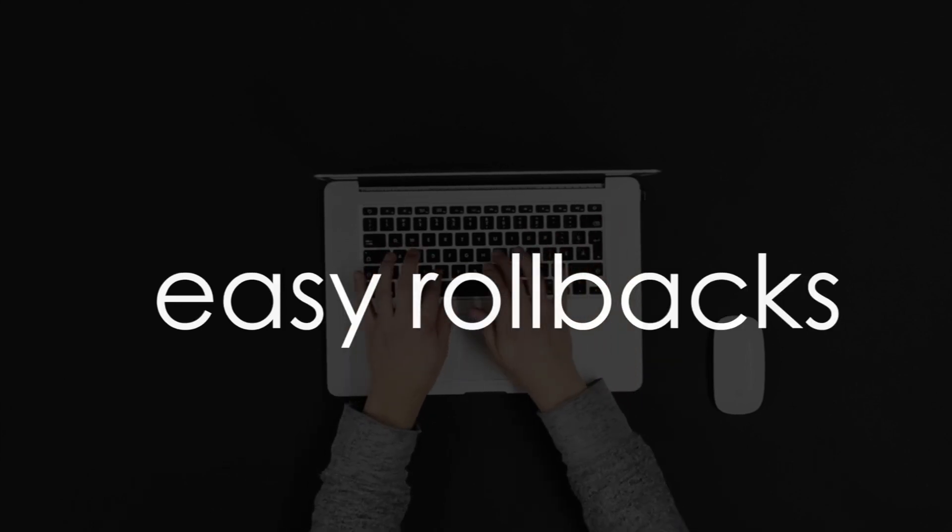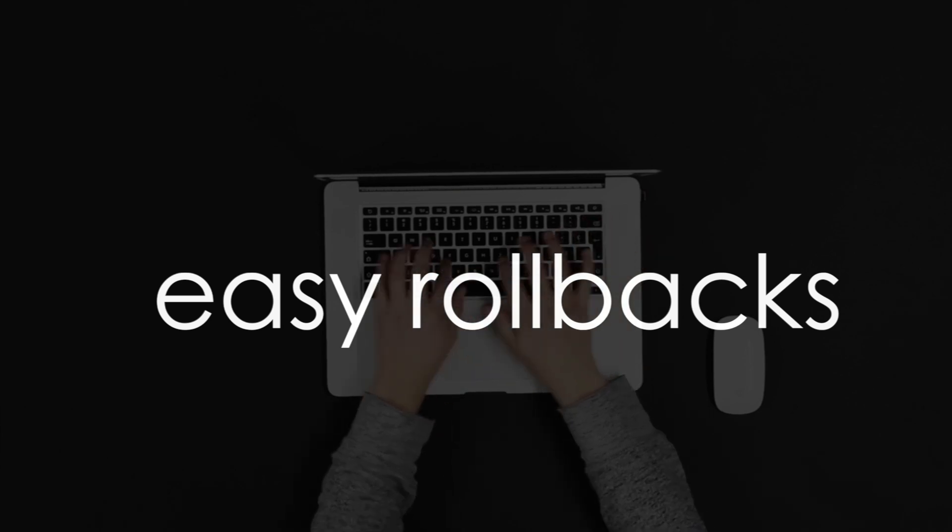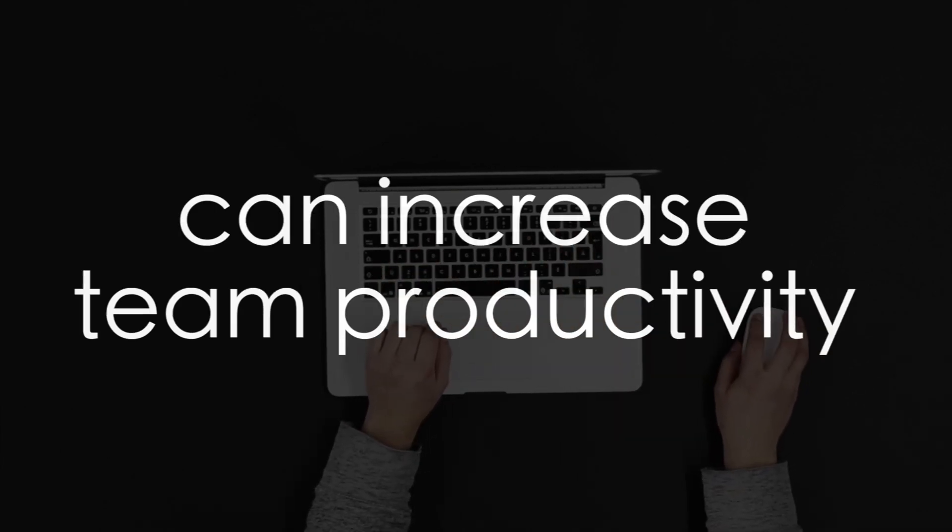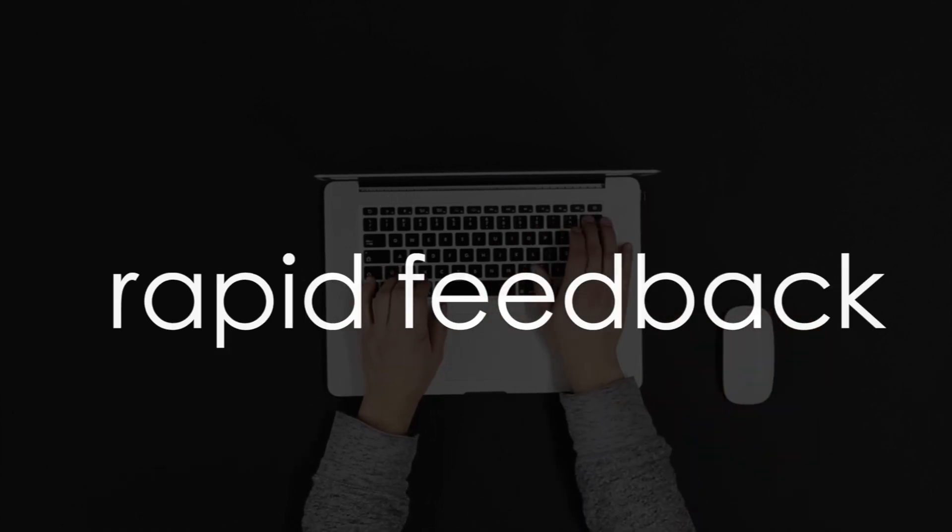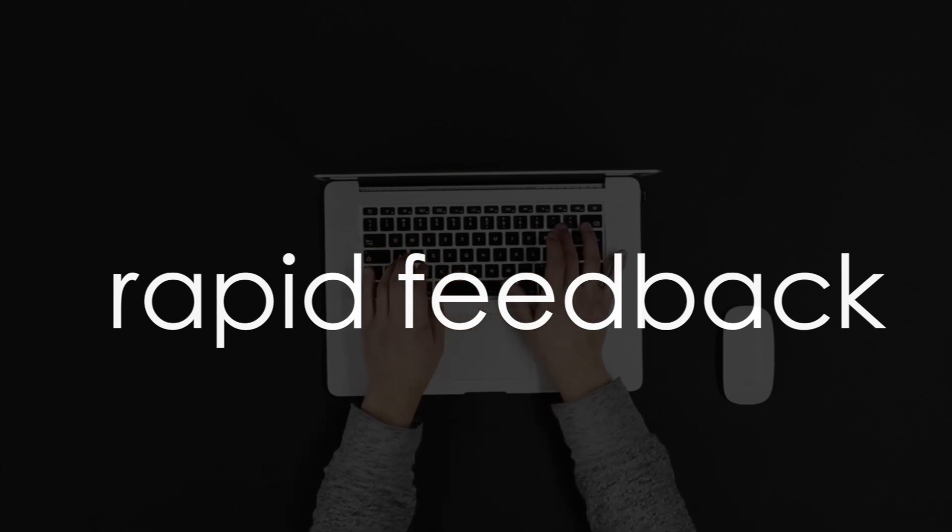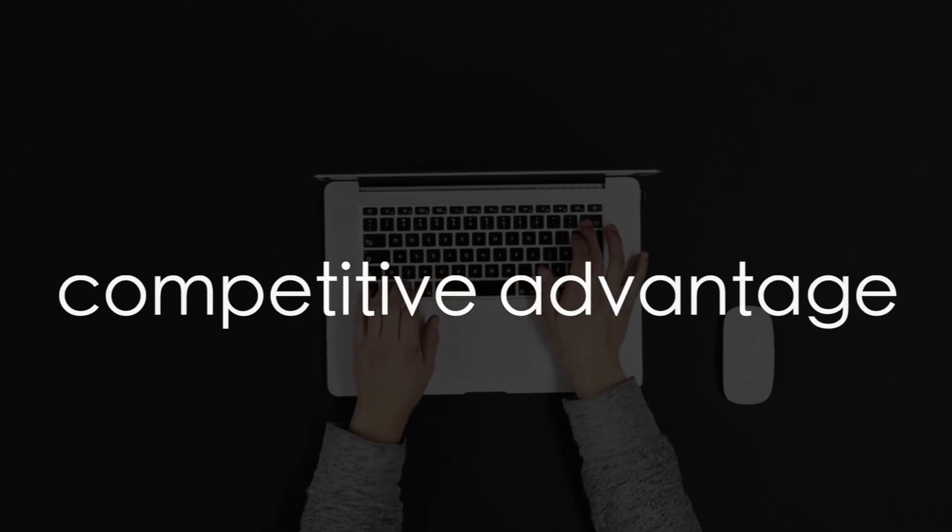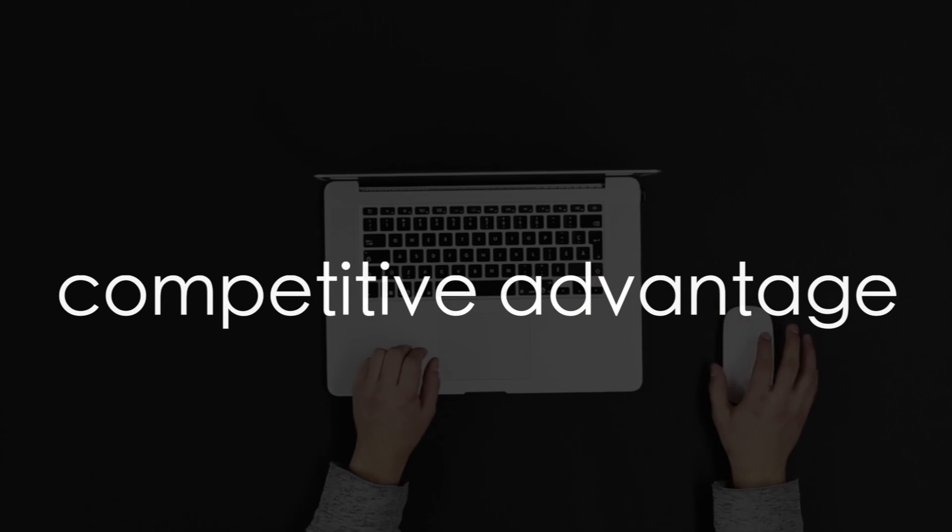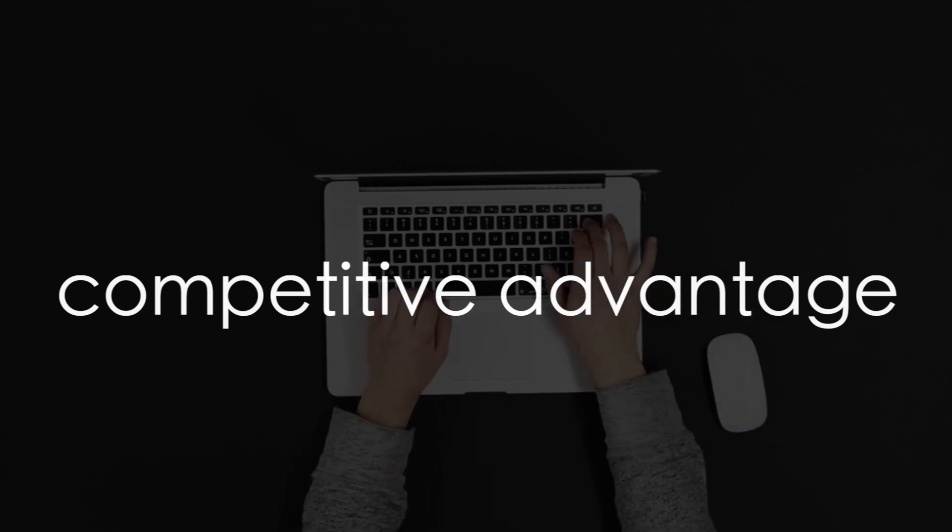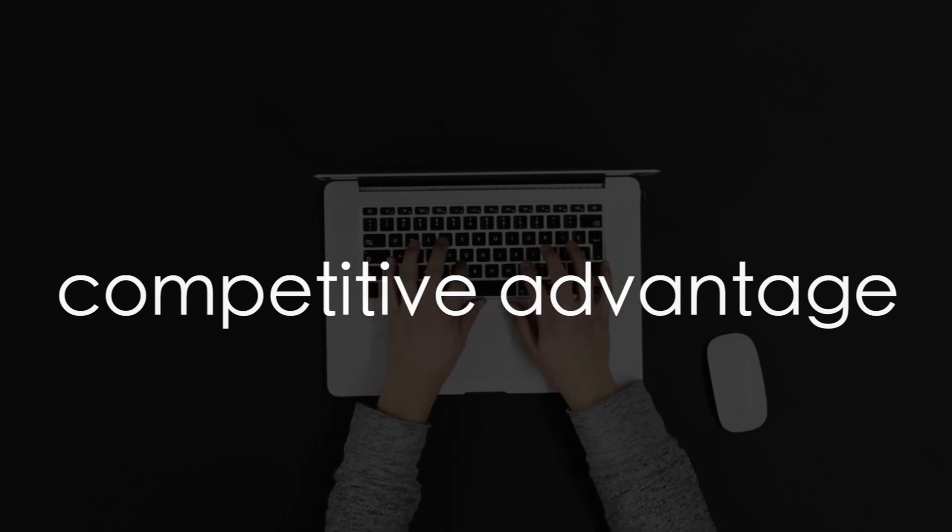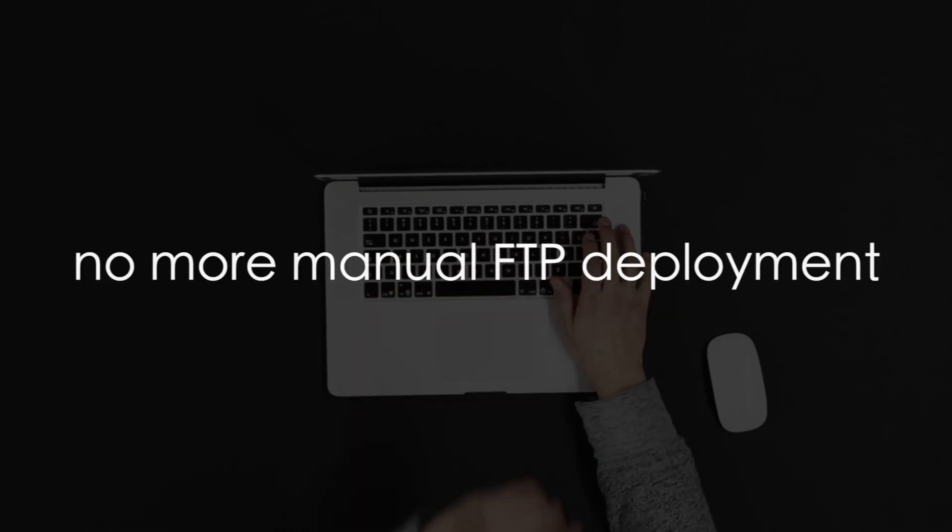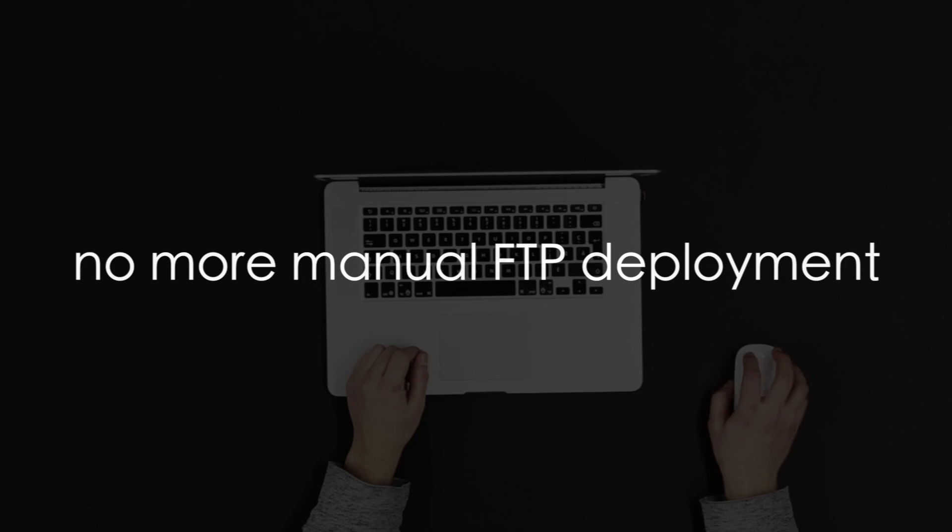Number four, CI/CD can increase team productivity. Number five, you get rapid feedback, including automated code analysis and a code health report. Number six, with CI/CD, your company can possibly have a competitive advantage. Since you're pushing so frequently and deploying frequently, you can get feedback from customers faster and stay ahead of that competition. And number seven, with CI/CD, there's no more manual FTP deployment.